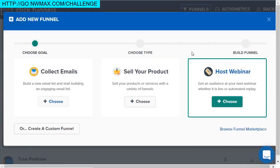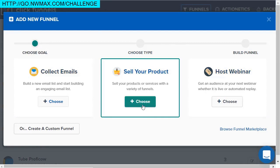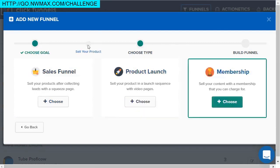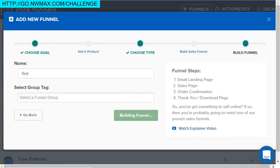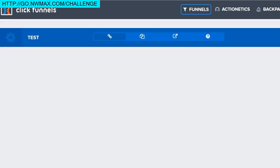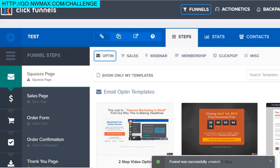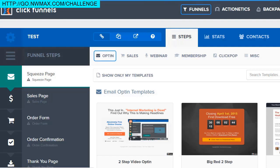I'm going to walk you through how simple it is to create a funnel — whether you want to collect emails, sell your product, host webinars, and so on. Let's do a simple sales funnel. I'll name it 'test,' build the funnel, and give it a second to load. The cool thing I really love about it is that it comes with templates, which are very important because they allow you to get started as fast as possible. Looking at a blank page makes it extremely difficult to get started.